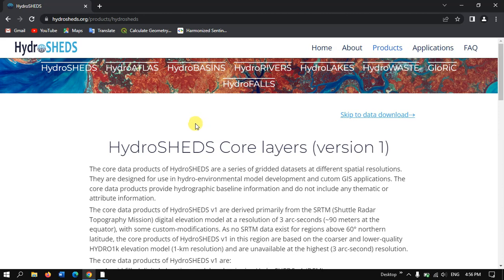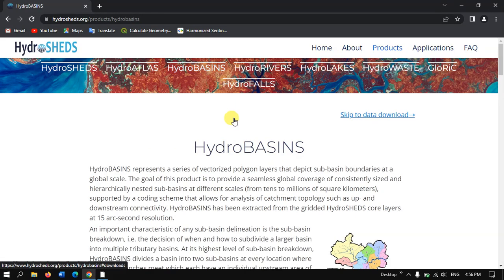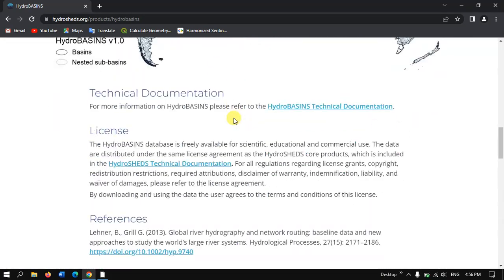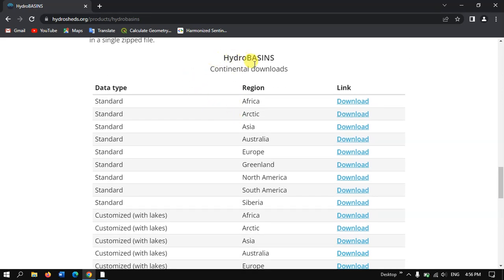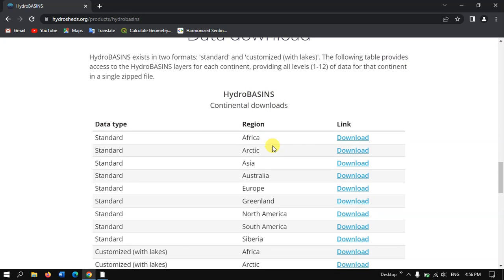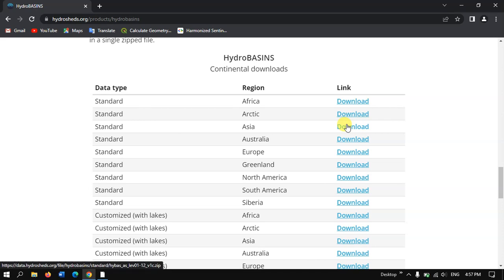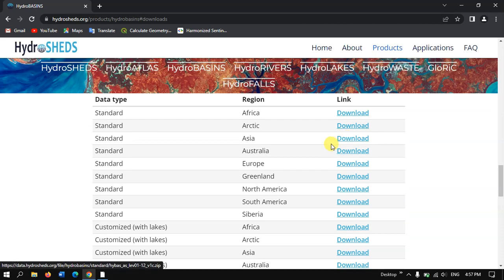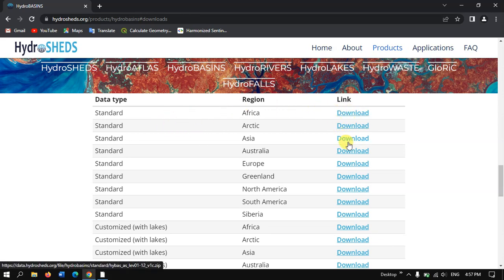First of all, let us see how to download the HydroBasin shapefile — that is the Basin Boundary. Click on HydroBasins and after clicking just scroll down. You can see the HydroBasin Continental Downloads. Here you can download it continent-wise. For example, if you want to download Asia, you can directly click on the option Asia and download the continent.